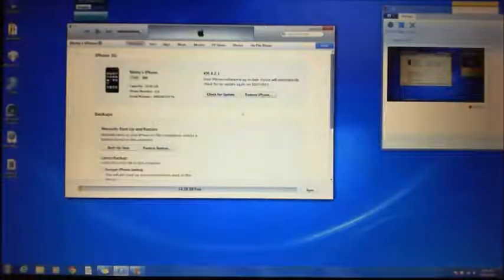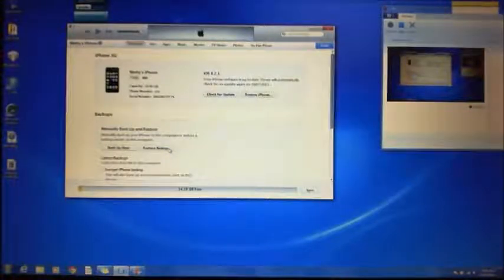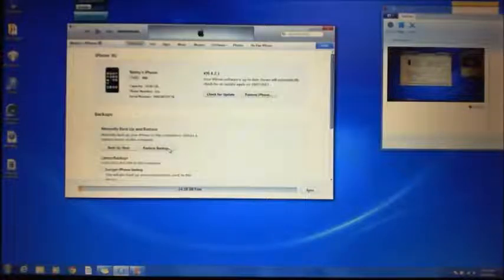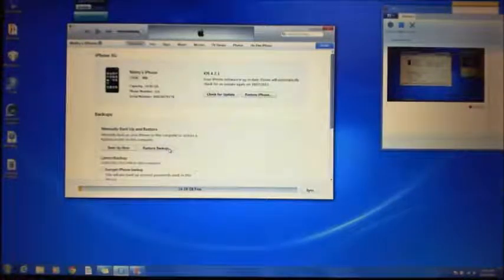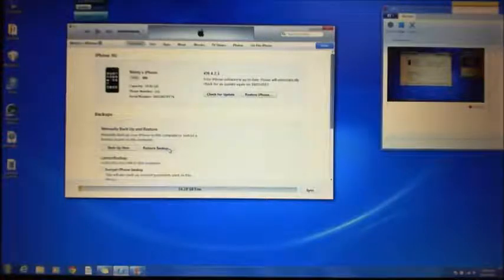If you have any problems you can always do a restore of your iPhone and then backup your data. There are tutorials on my website which will show you how to do that in more depth. Go to my website 123myit.com and just do a search for backup and restore data.